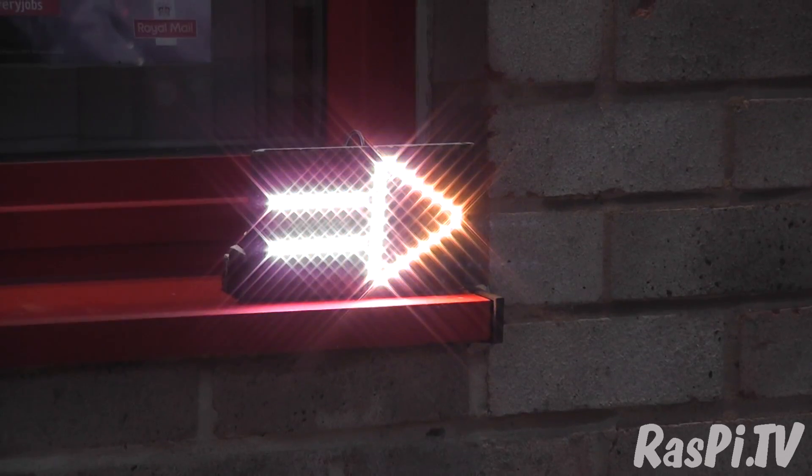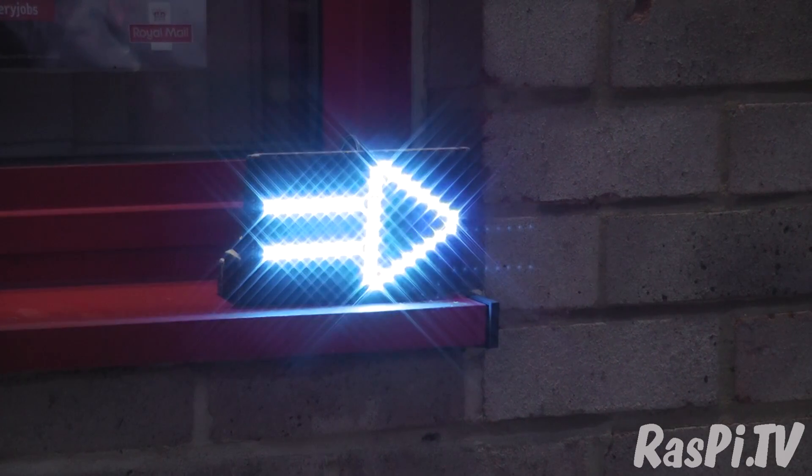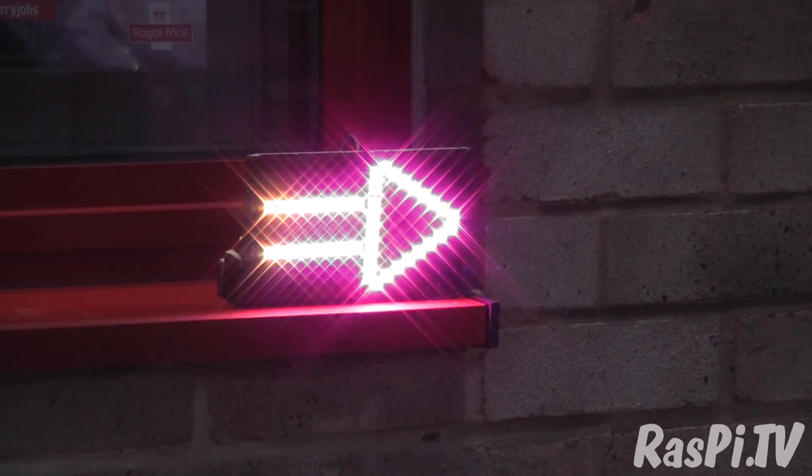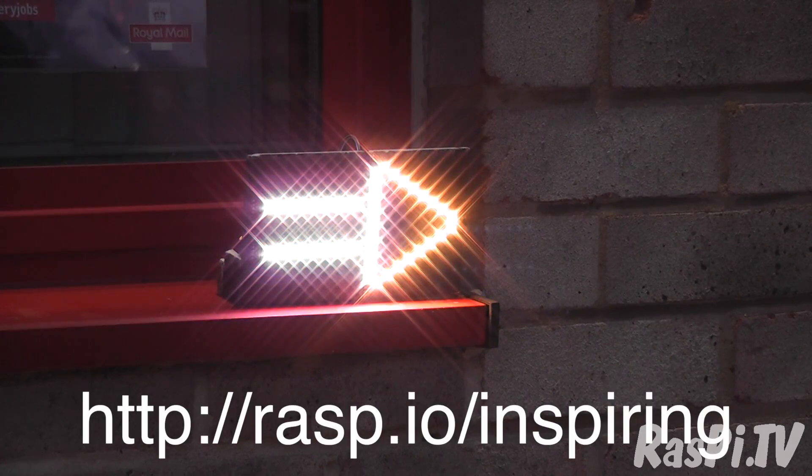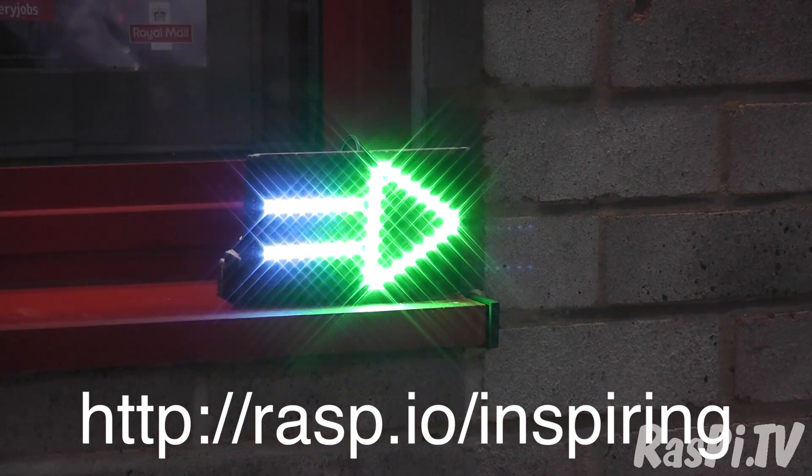And this leaves you in no doubt whatsoever as to which direction you're supposed to go. That's the idea of a sign. It's pretty bright.